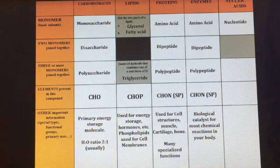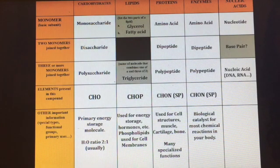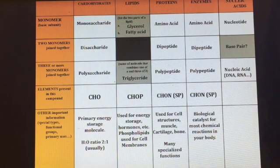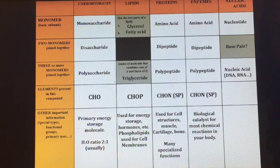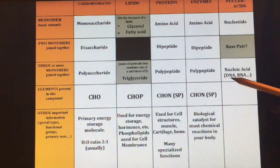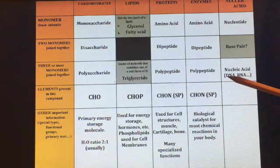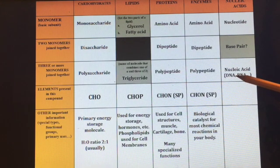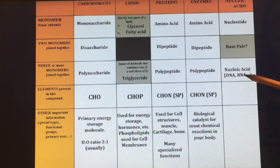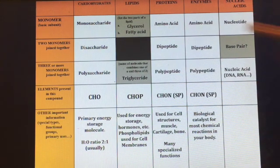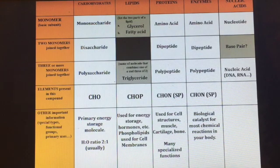Nucleic acids have a monomer of a nucleotide. There really is no dimer — you could say base pair, but you don't really see them floating around in pairs typically. Our two types of nucleic acids are DNA and RNA — deoxyribonucleic acid and ribonucleic acid.